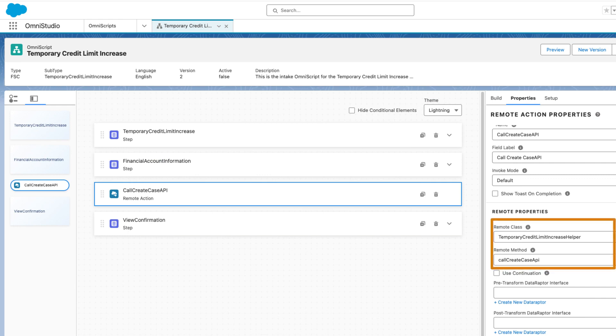When the APEX class is ready, the admin plugs it into the request form to create a case when the request is submitted.